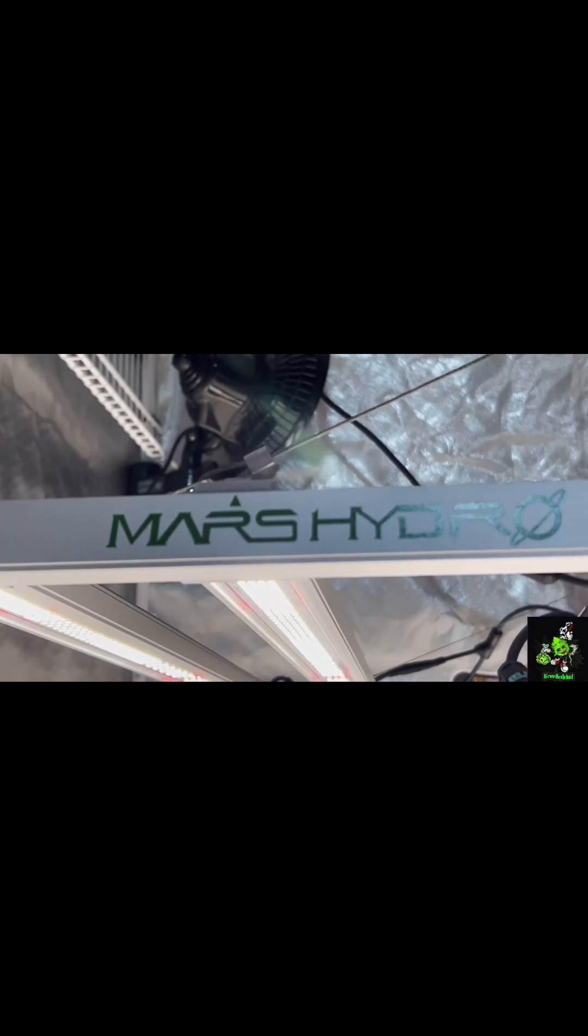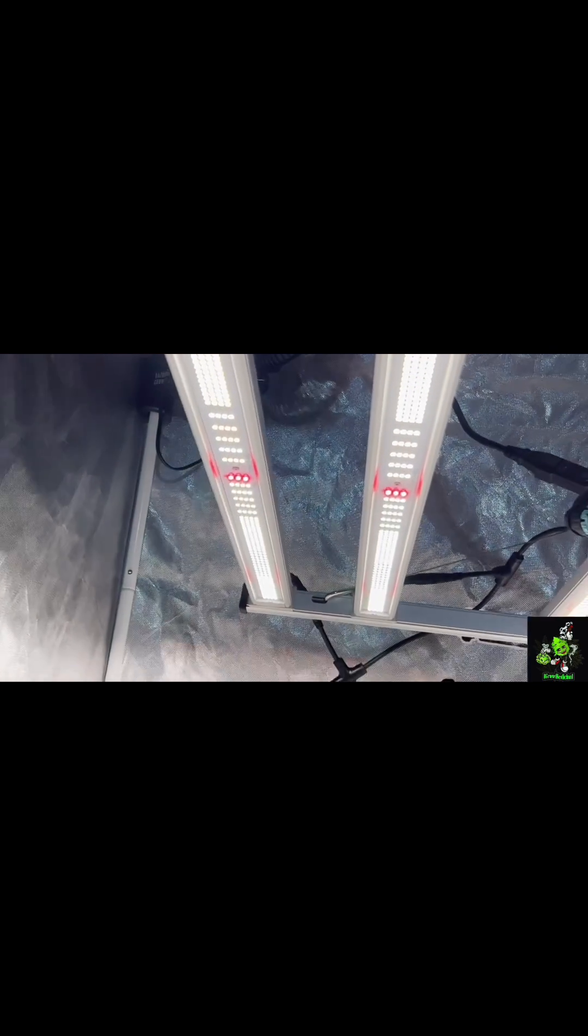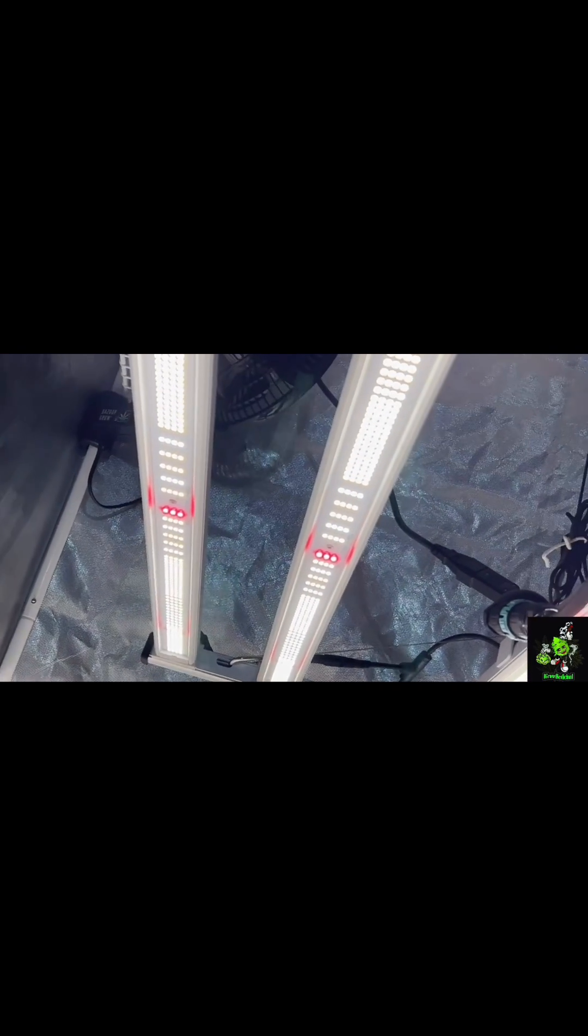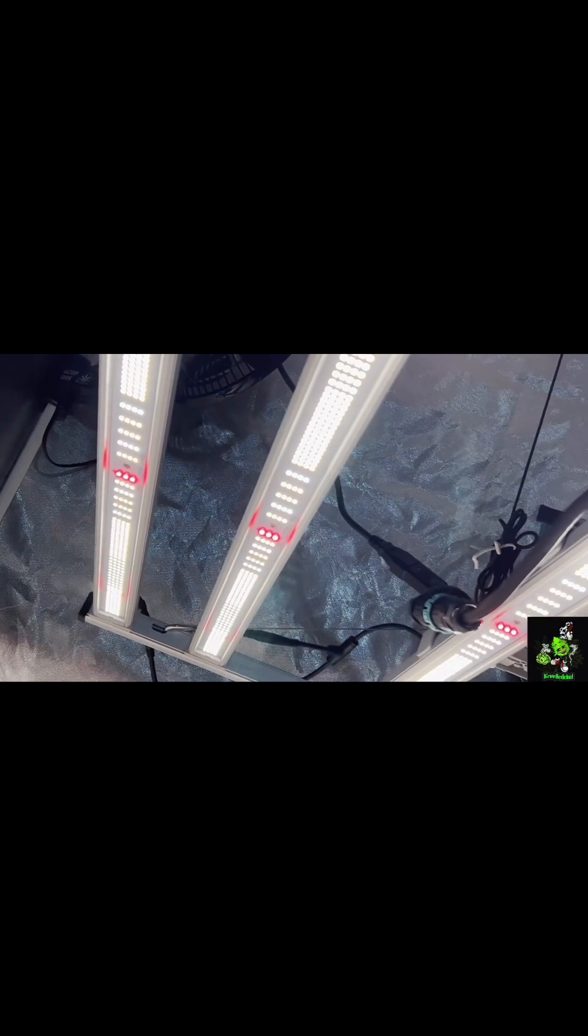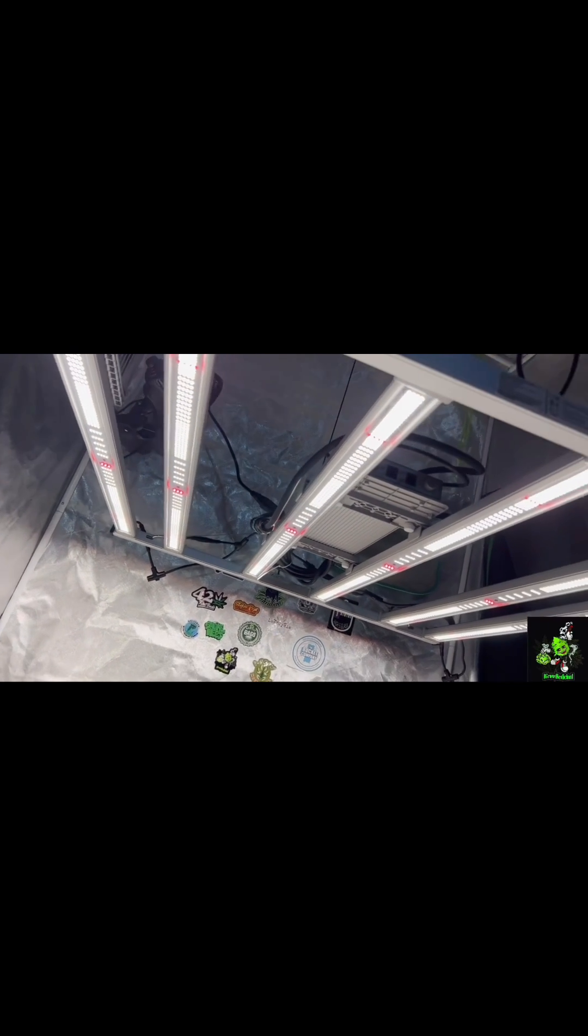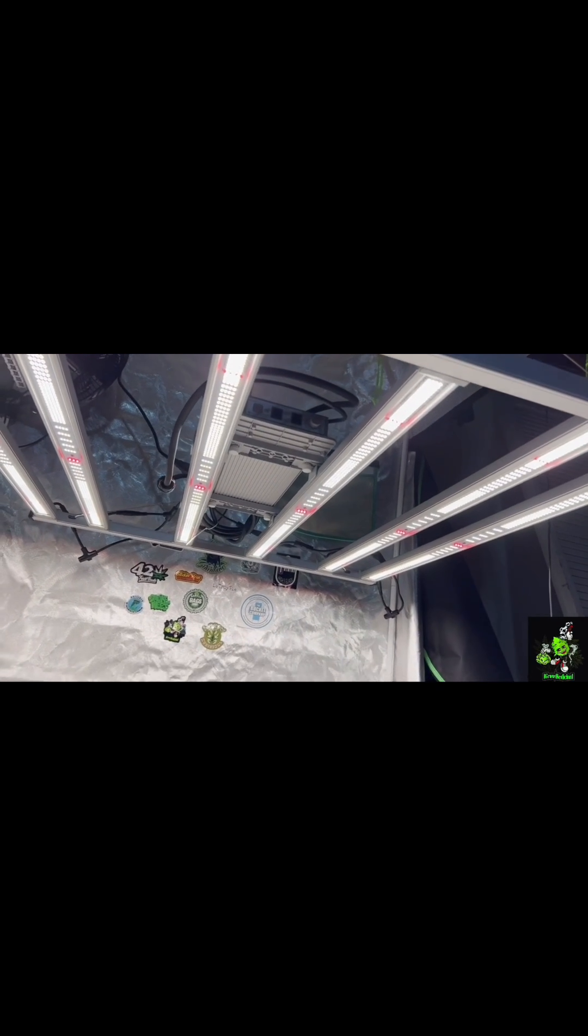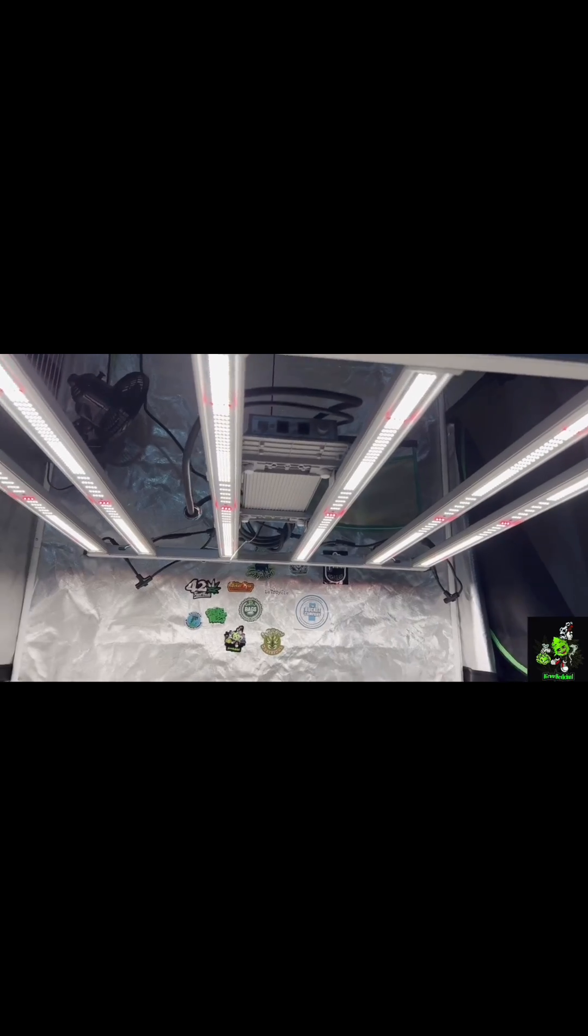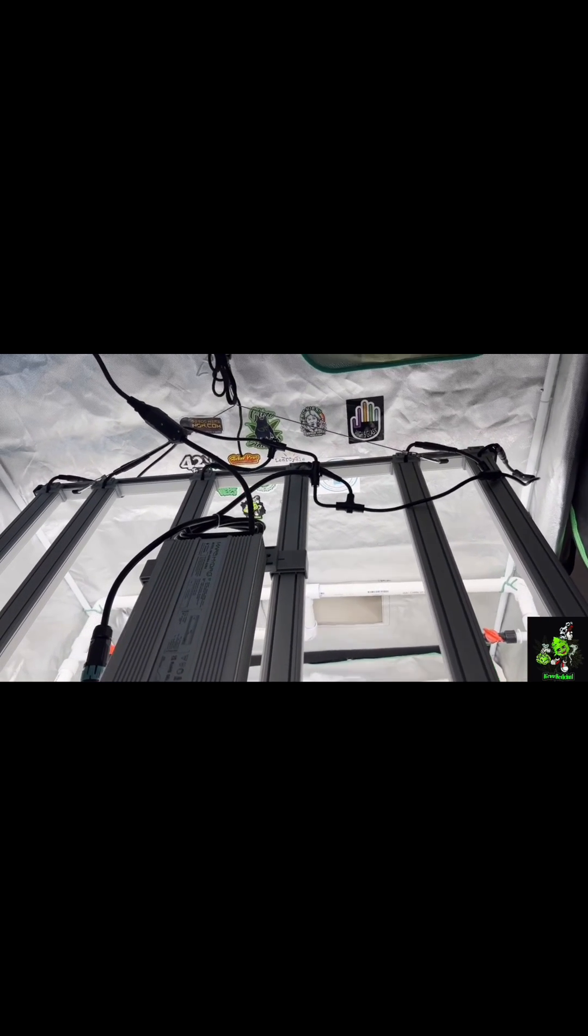So we'll be able to do a grow under here to follow it and see how this light does. If you're looking for a good light at a good price point under $500, you can't beat this. We're gonna put her to the test.